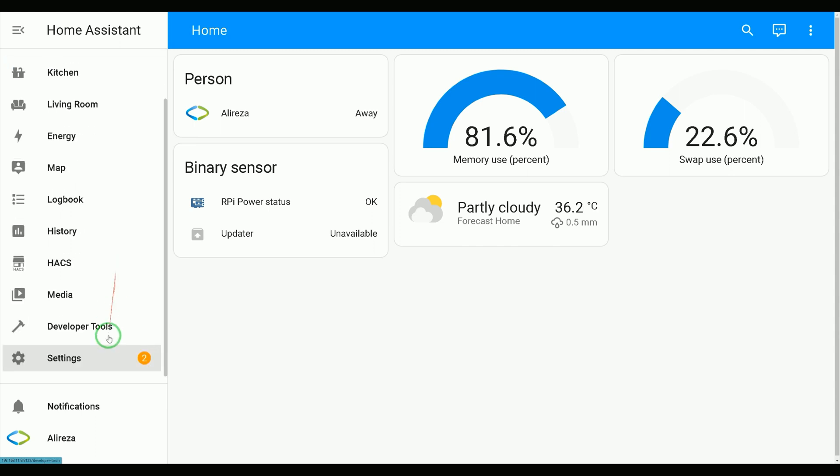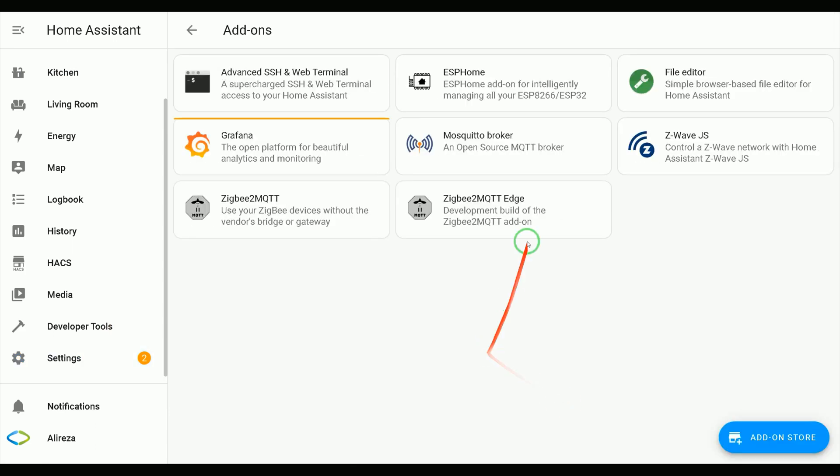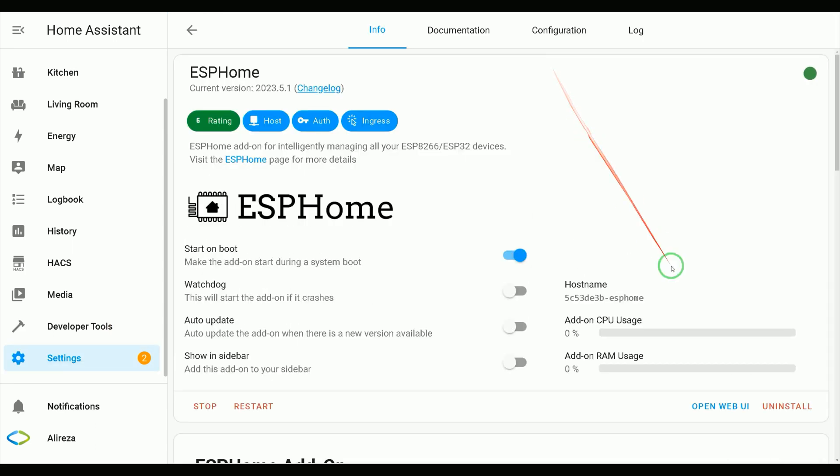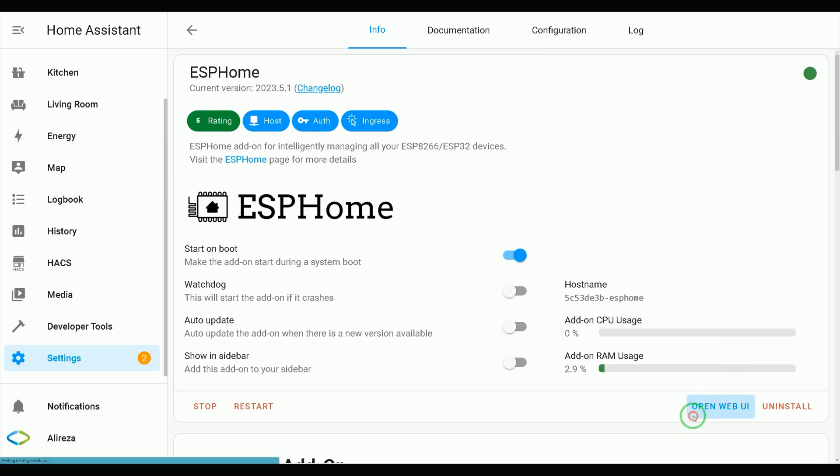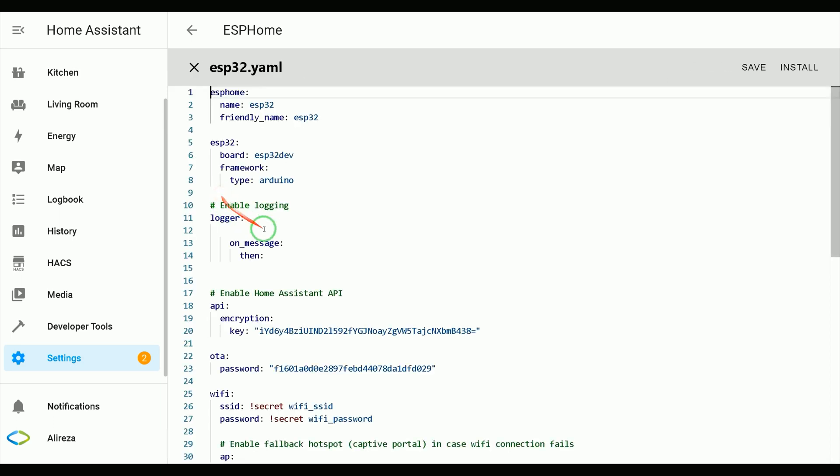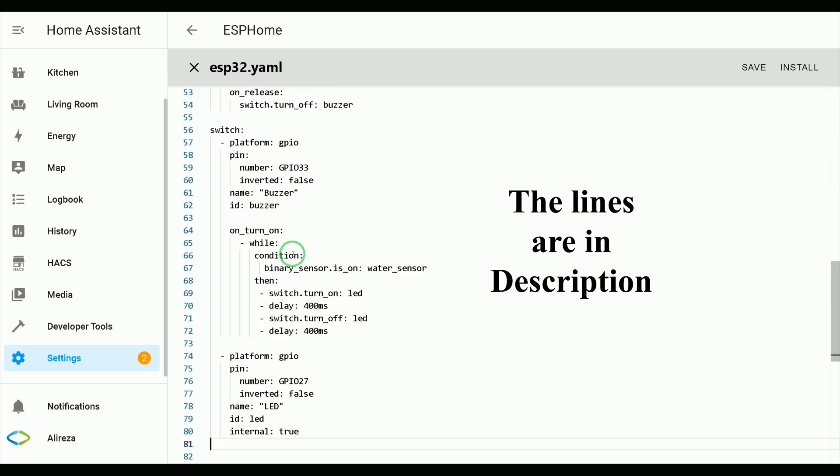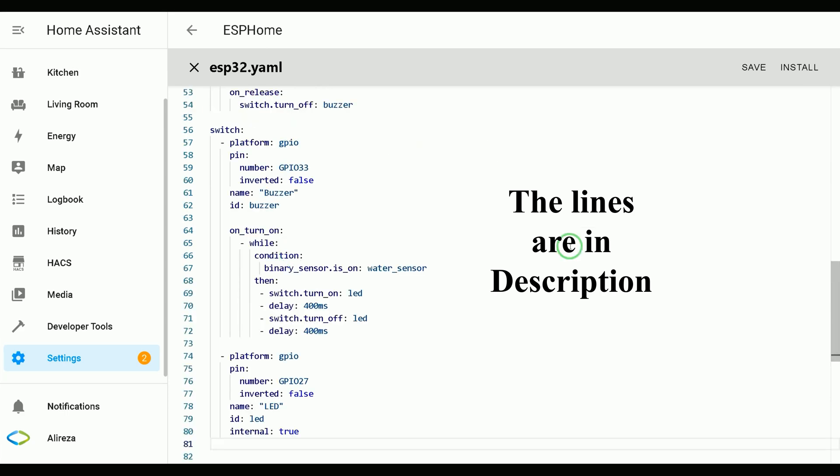In Home Assistant, navigate to settings. Click add-ons. Open ESP Home add-on. Click open web UI. Click edit of the development board you want to program to open its YAML. Below captive portal, paste these lines. Let's go through the lines.